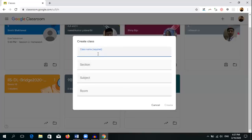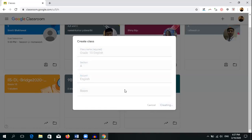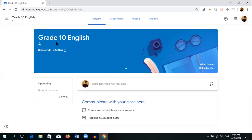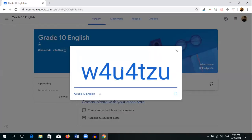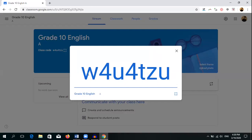Type your class name — for example, 'Grade 10 English' — and add the section. The room field is not necessary. Click 'Create.' Now it is ready. You can see 'Grade 10 English' has appeared with the section mentioned. After that you can see the class code. By clicking that button you will see the classroom code displayed in a bigger font. This code is very important — we will be sharing it with students through email so they can join your Google Classroom.